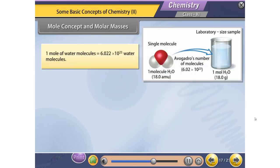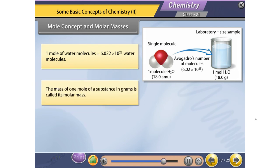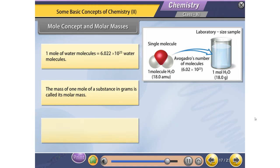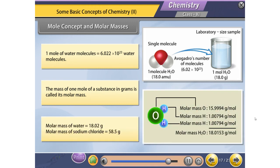1 mole of H2O water molecules equals 6.022 × 10²³ water molecules. The mass of 1 mole of a substance in grams is called its molar mass. Molar mass of water = 18.02 g. Molar mass of sodium chloride = 58.5 g.